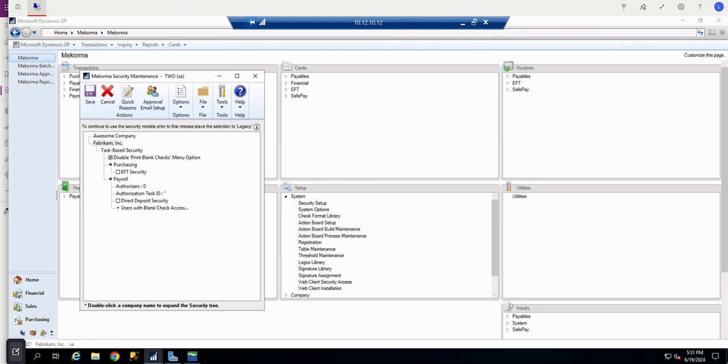Note that this is a system configuration. If you have multiple companies, this web link and approval email setup will apply on the system level to all companies in GP. This concludes the tutorial. Thank you for watching.